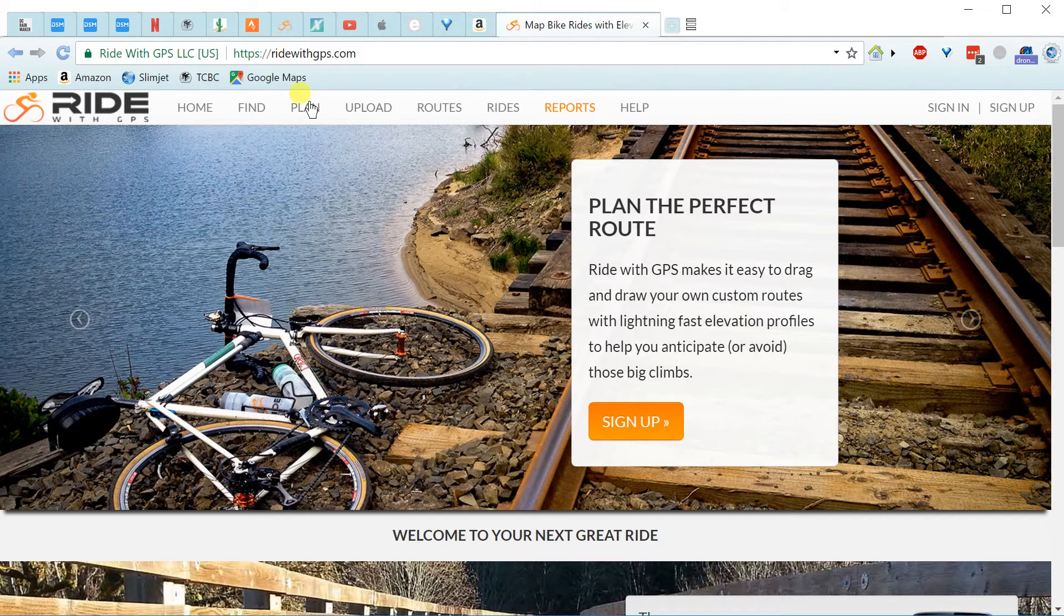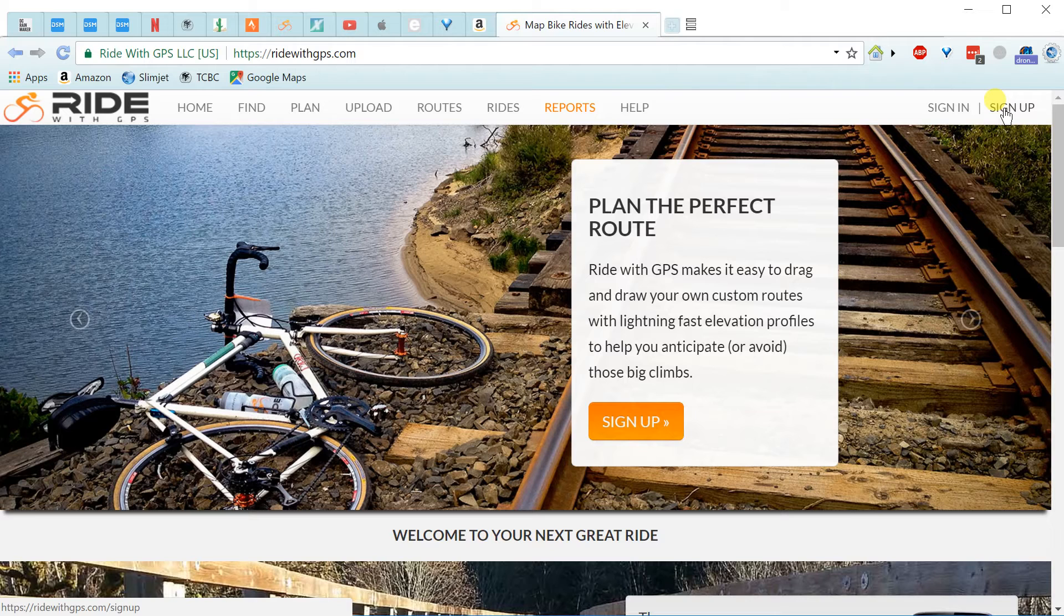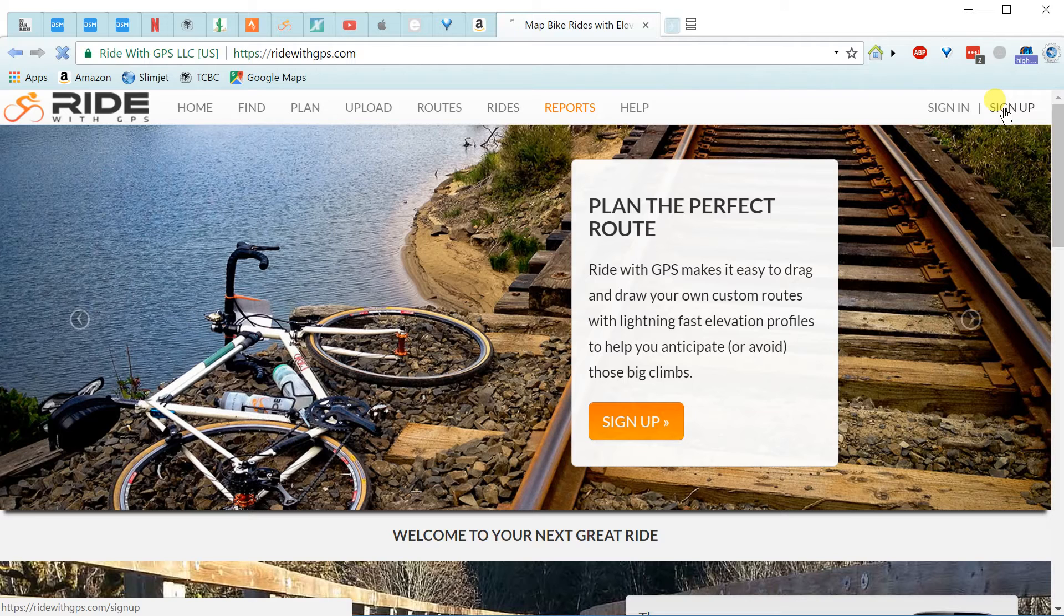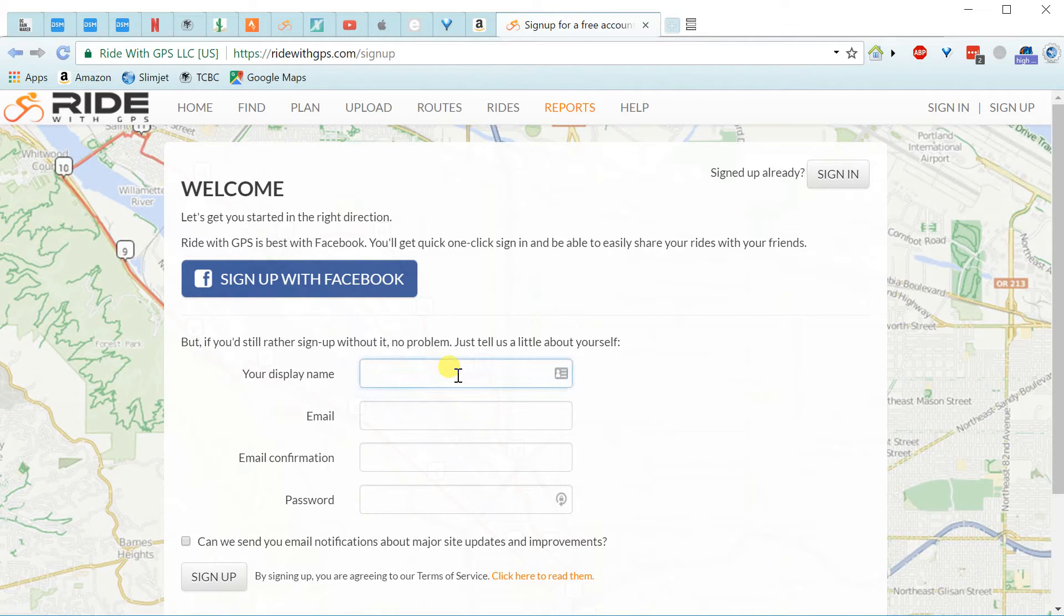So now we're on the website. I'll click on the sign up at the top right here, or on the orange thing. Anyway, I'm going to just have my display name be Bob.